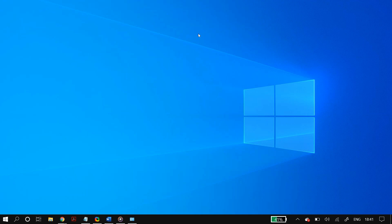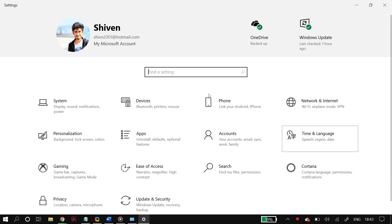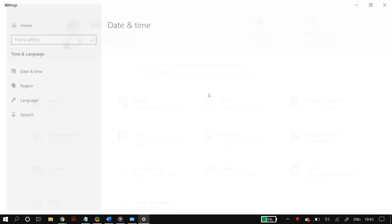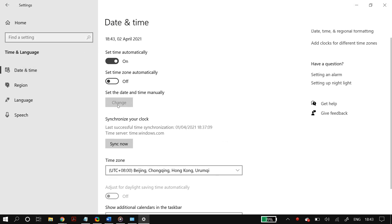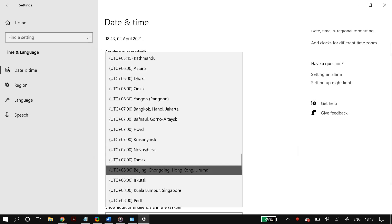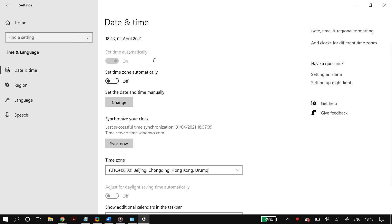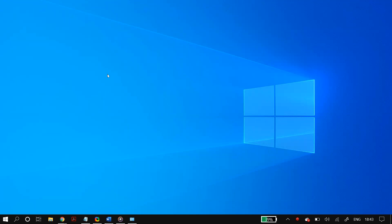The last main solution is checking your date and time settings, as incorrect settings can also cause update issues. Go to Windows Settings and search for 'Date and Time'. Make sure the date, time, and time zone are all set correctly. Once everything is correct, restart your PC and check whether it fixed your problem.